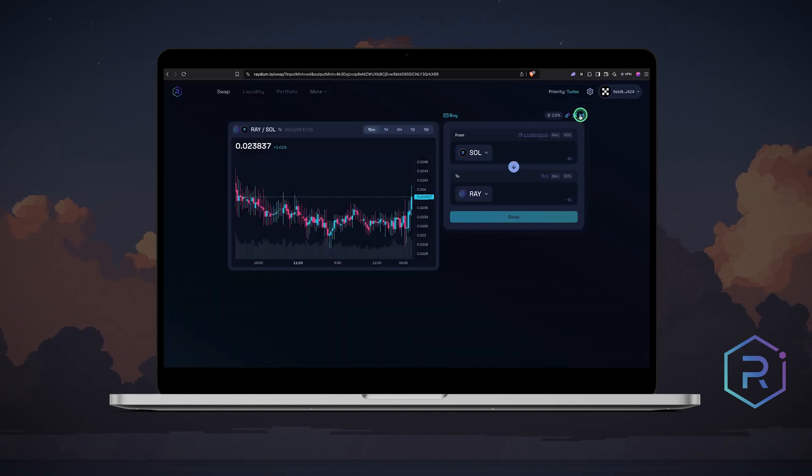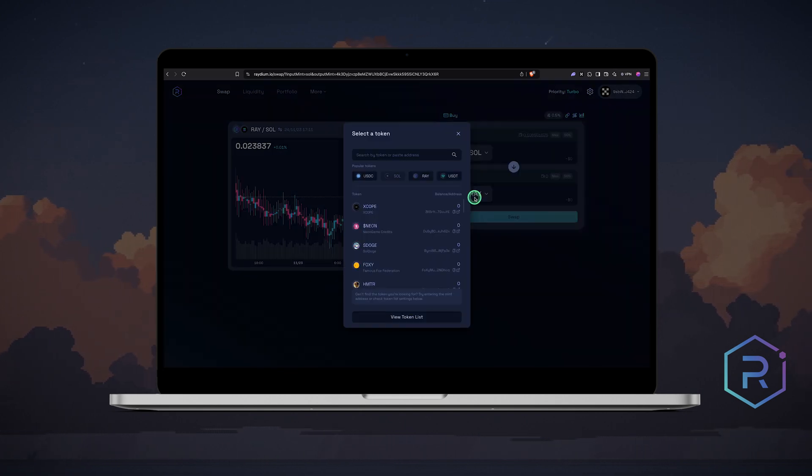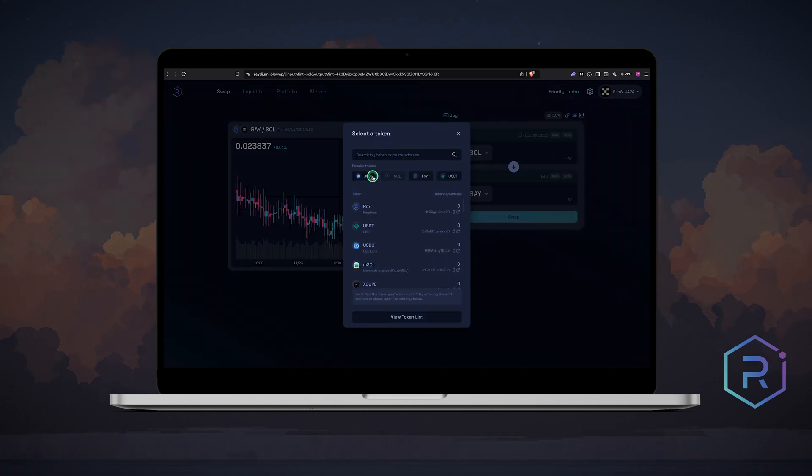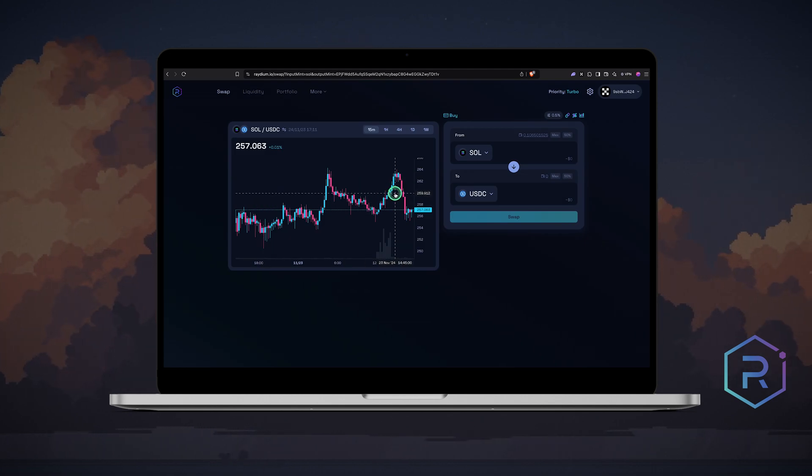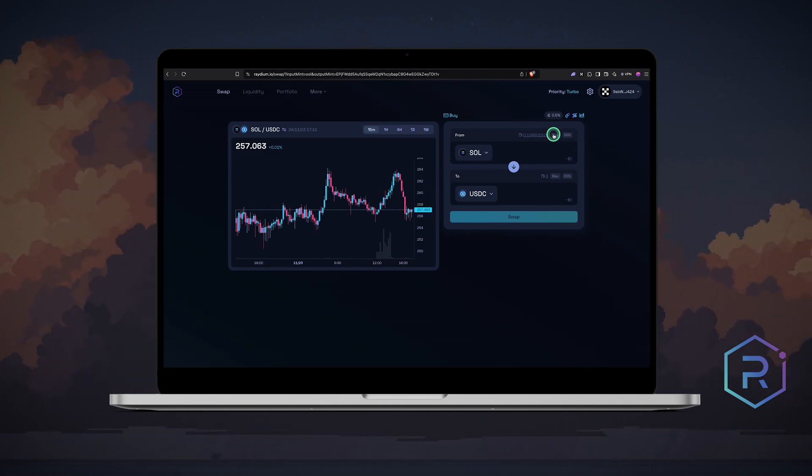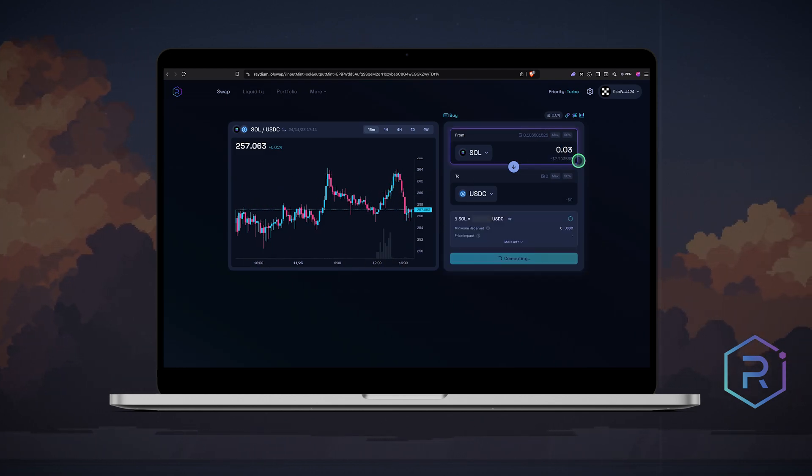Let's swap some Sol for USDC. Select your coins, on the left you will see the exchange stats chart for the pair. Enter the amount or click maximum. Radium will calculate how much you will receive.